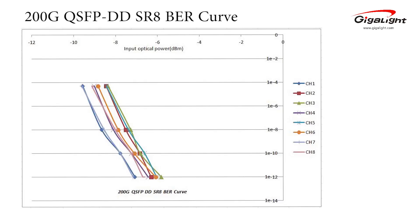We can control the optical power input into the receiver side of the module under test to obtain a BER curve. We test this BER curve from a bit error rate from about 5 times 10 to minus 5 to about 1 times 10 to minus 12 as shown below.